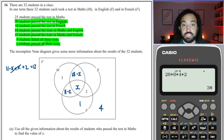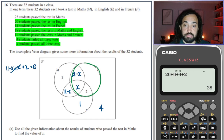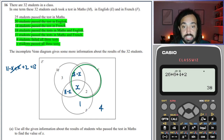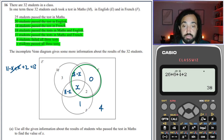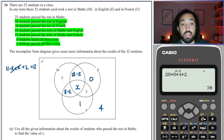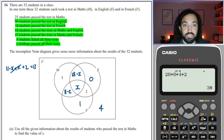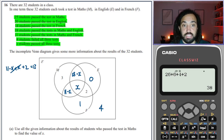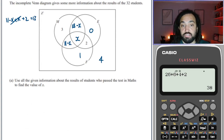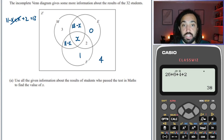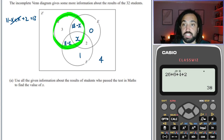For English, that circle needs to add to 20. The x and minus x cancel out, you've got 18 and 2 already, so 0 in that section makes 20 total. Then it says 25 studied maths. It says to use all the information to find the value of x, so the maths circle needs to add to 25.